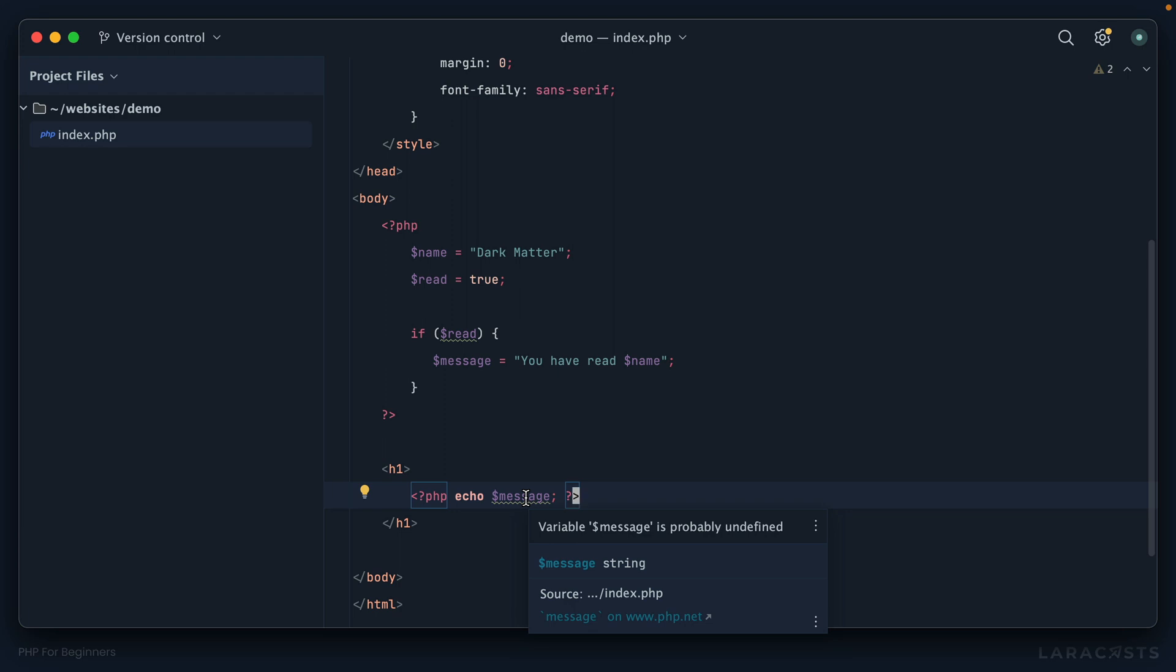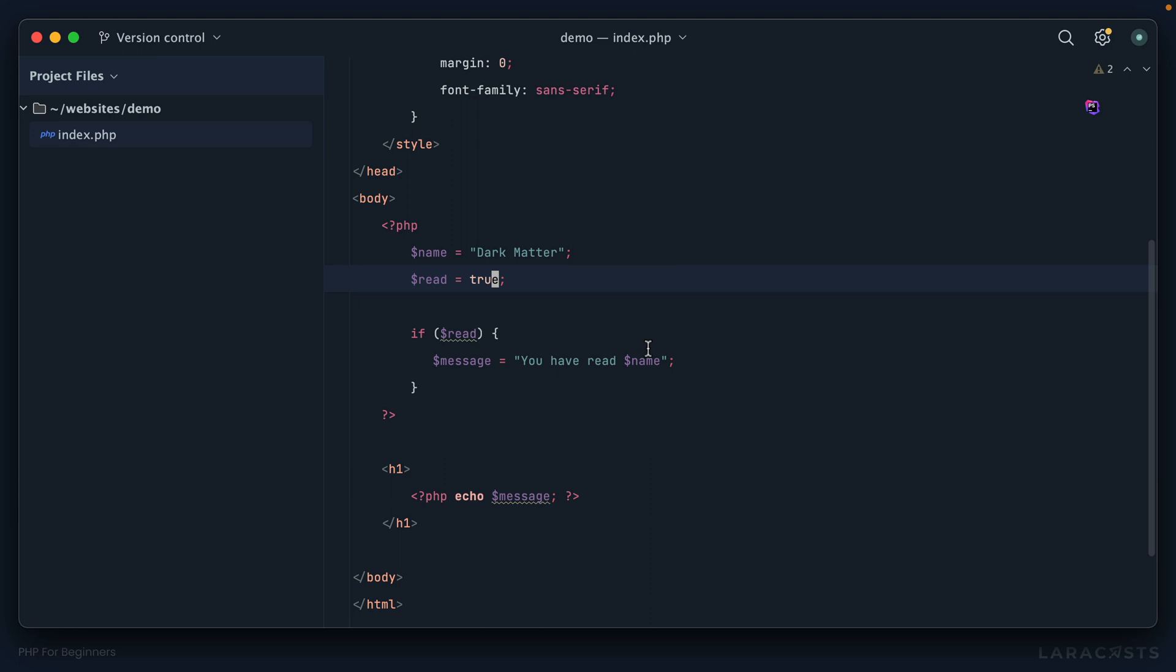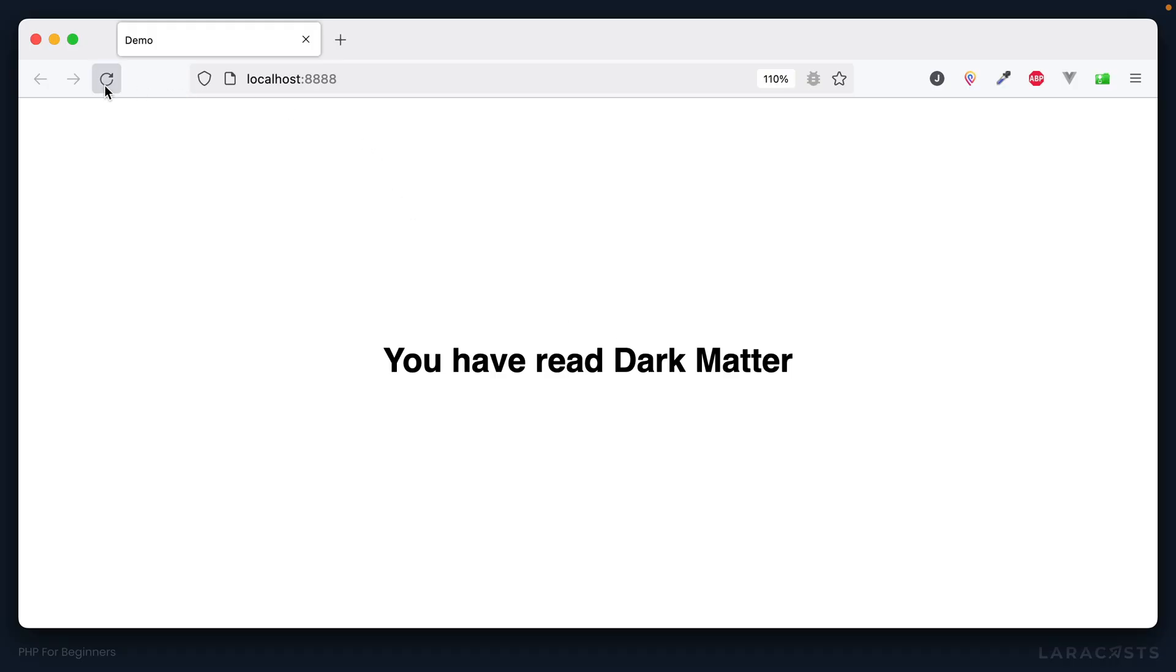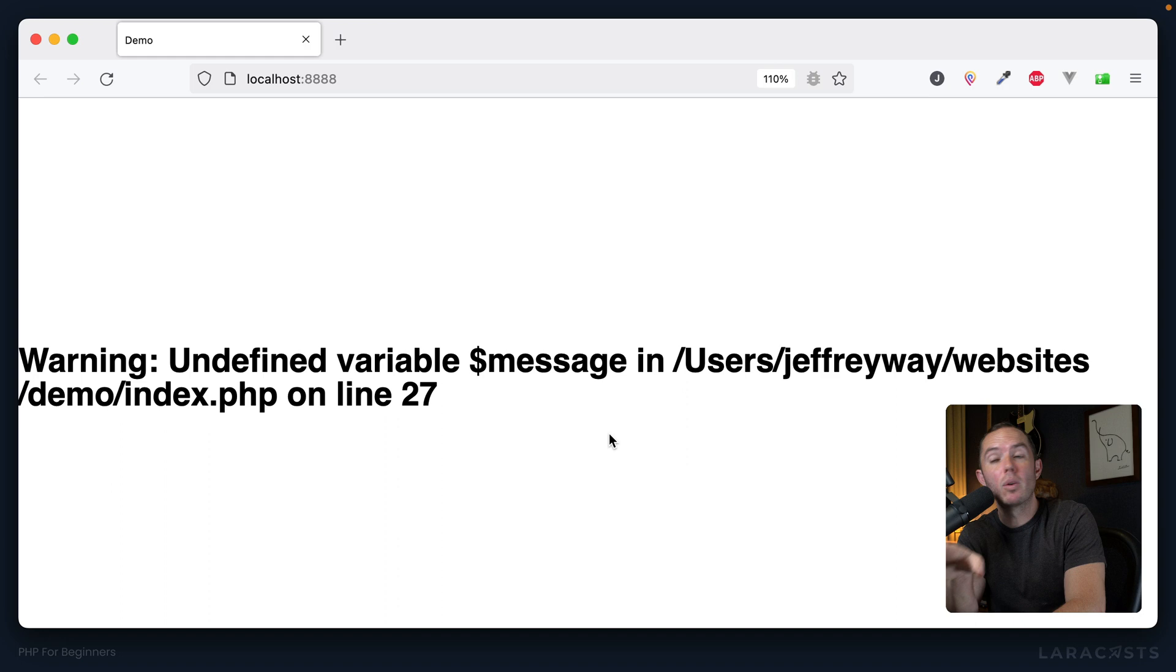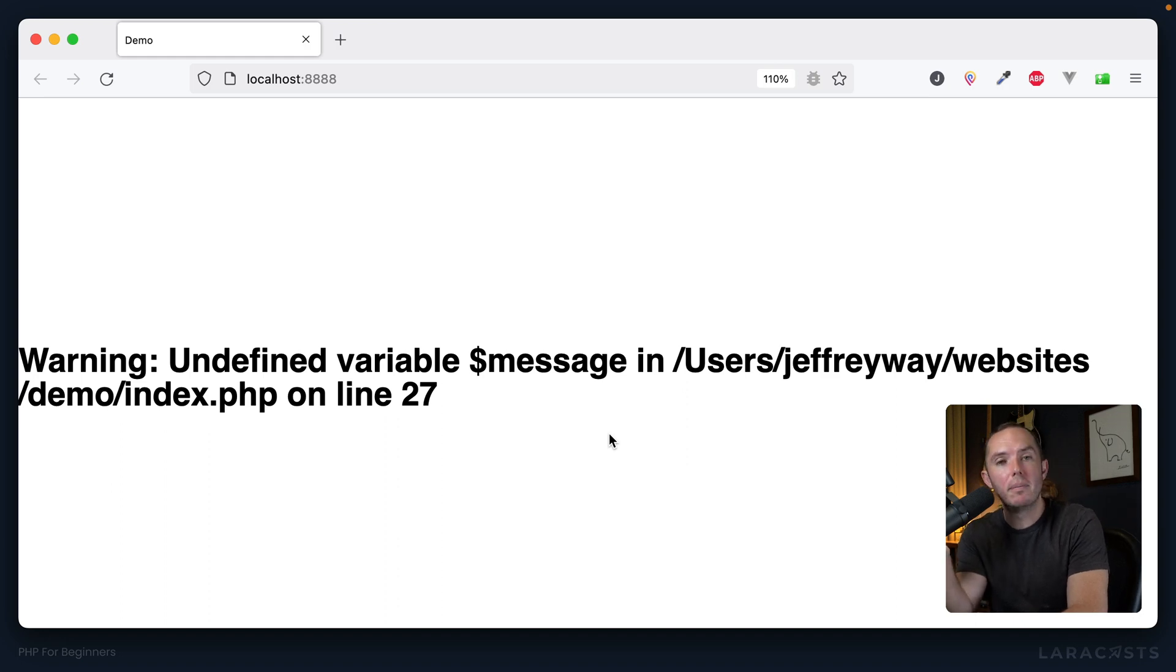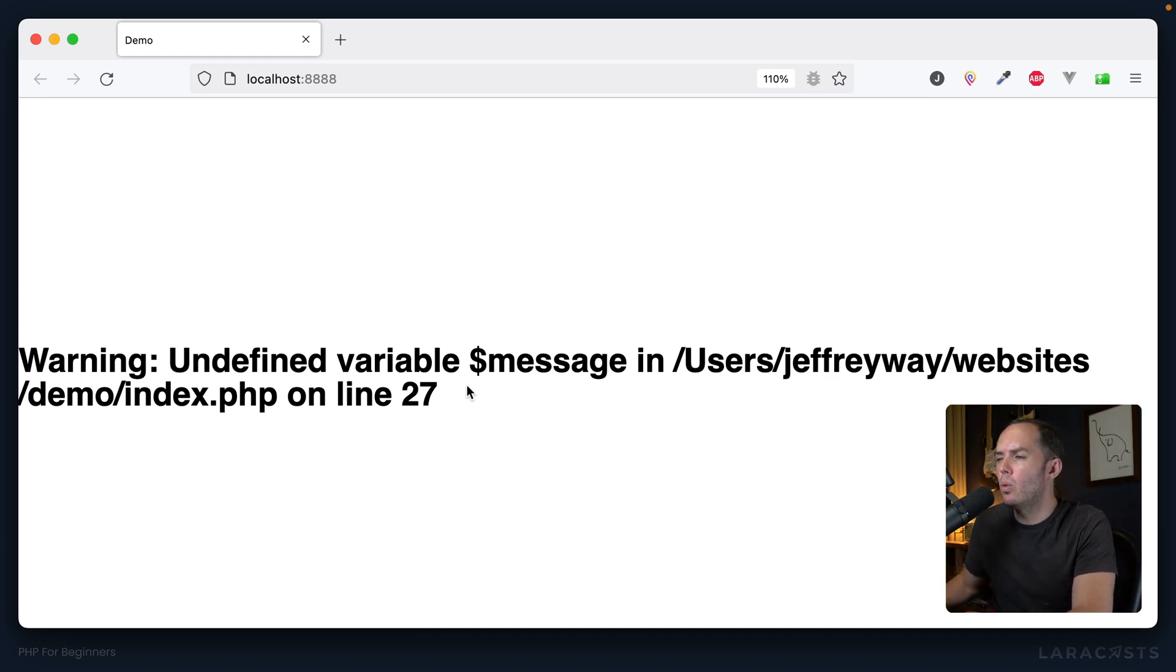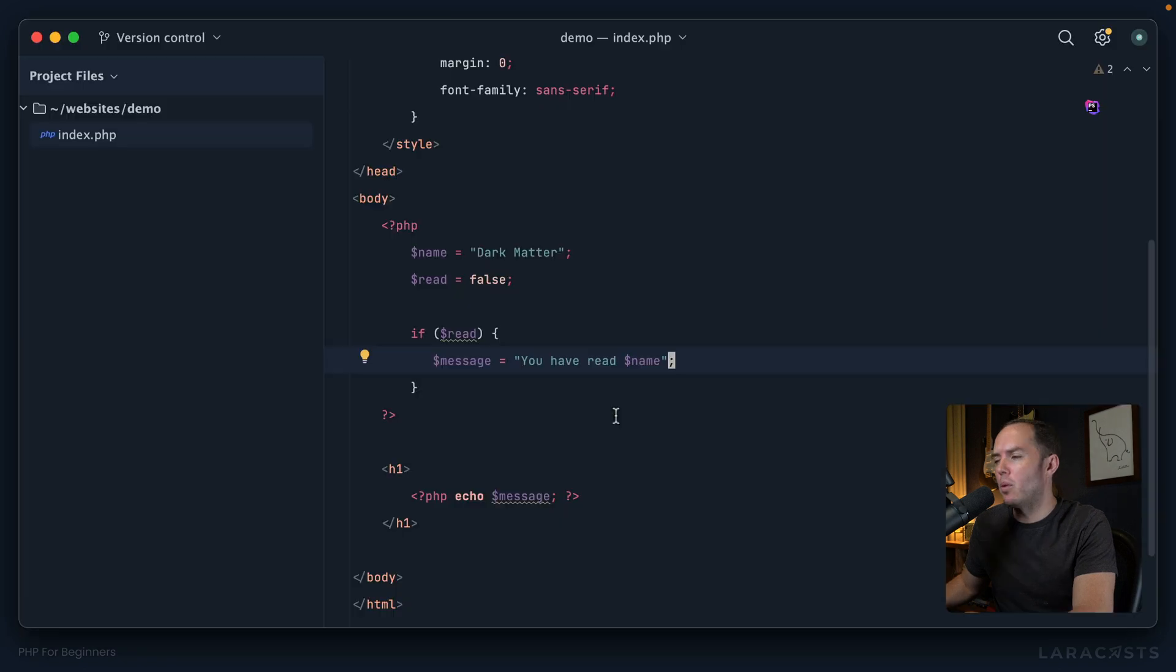For example, what if read was set to false? Well, think about it. What do you think would happen? If you're working along, pause the video and ask yourself that. What would happen here? All right, let's come back, give it a refresh. Aha! We get a warning: undefined variable message.